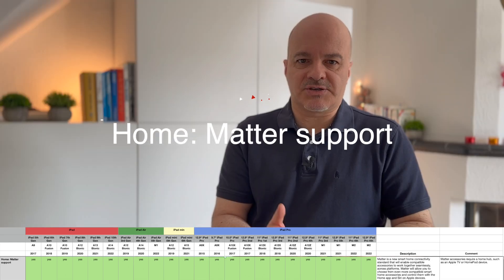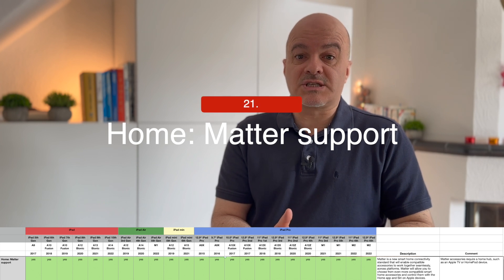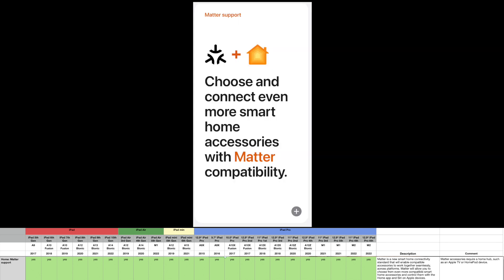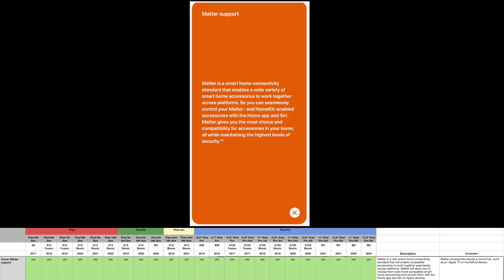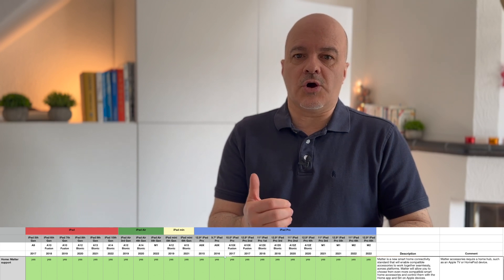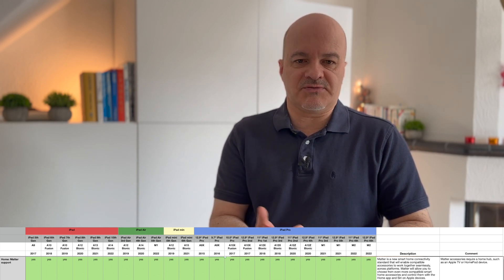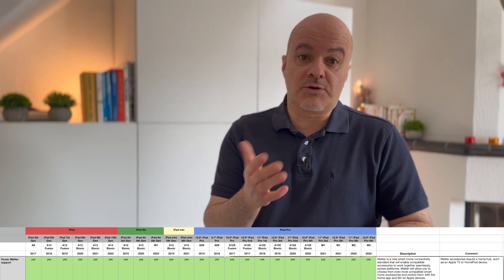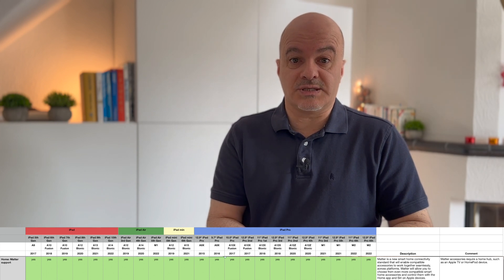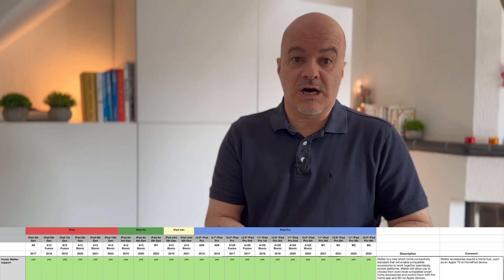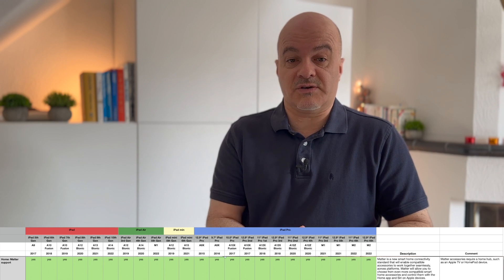Number twenty-one: Matter support for Home. Matter is a new smart home connectivity standard that enables compatible accessories to work together seamlessly and across platforms. Matter will allow you to choose from even more compatible smart home accessories and control them with the Home app and Siri on Apple devices. It will come to all iPads, but you will need Matter accessories and a home hub like an Apple TV or HomePod.